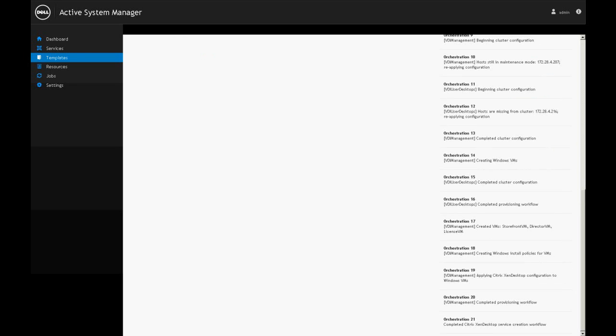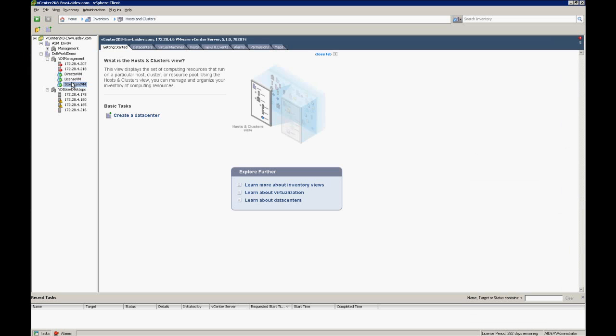Now we see that ASM has completed the task and we see the orchestration steps have gone all the way to the end where it says completed Citrix XenDesktop. We know that everything's up and running and my service is ready for my application guys to start using.